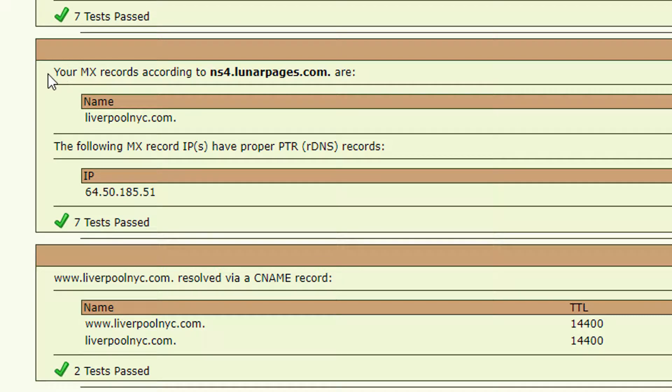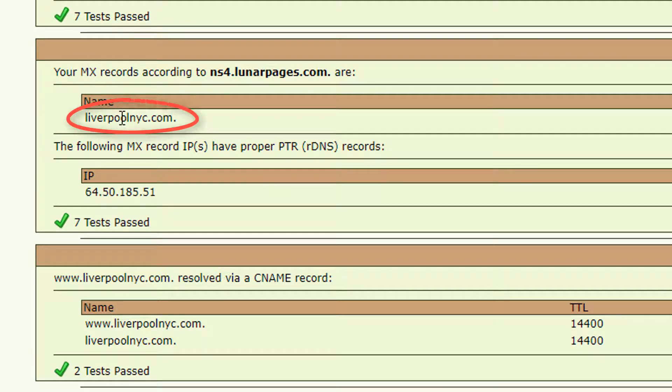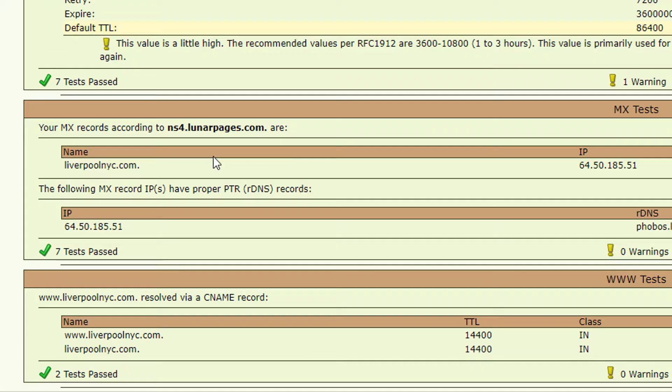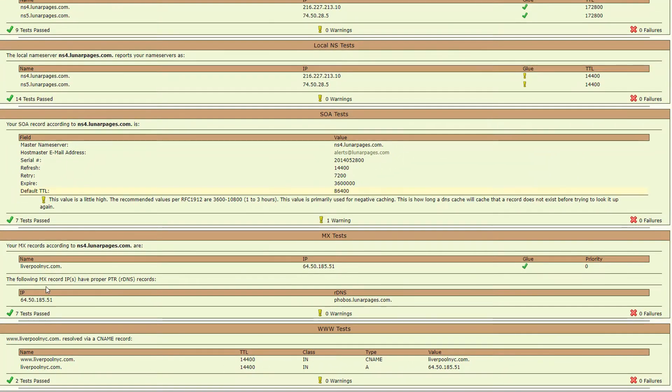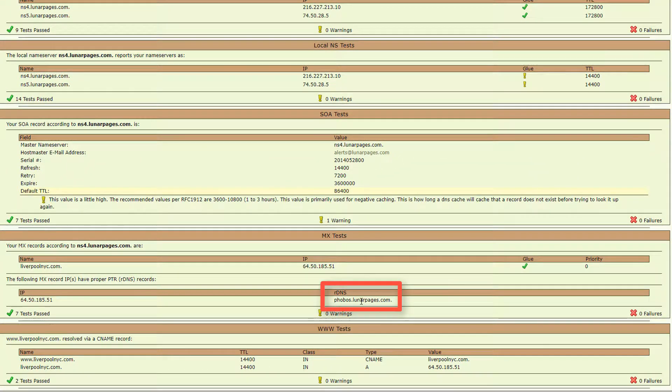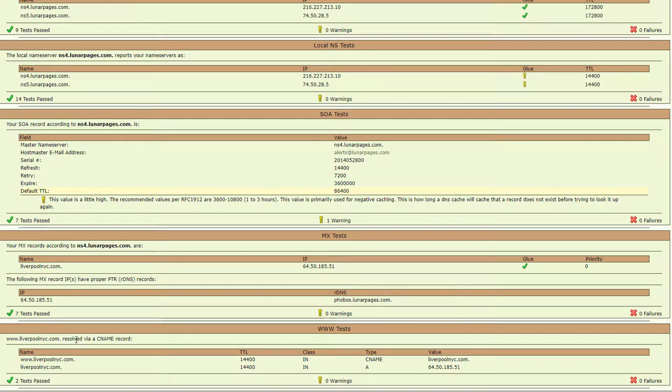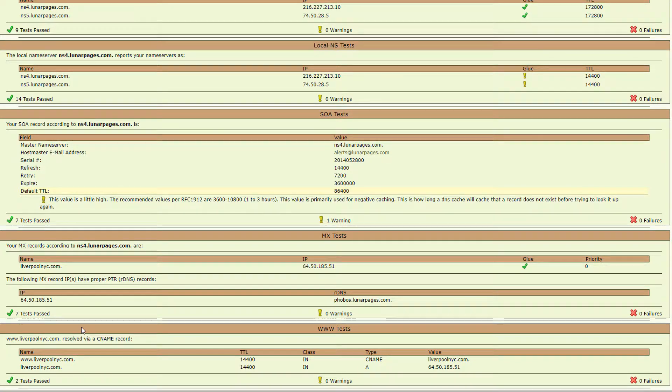Down below you'll see MX records, and this will tell you where the email is hosted. So it appears to also be hosted at lunarpages.com. And again, that's the email accounts for this domain. It could be hosted somewhere else.